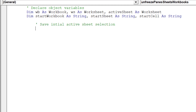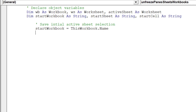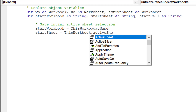As per the green font comments, it is time to state the location of certain object variables: Start Workbook, Start Sheet, and Start Cell.